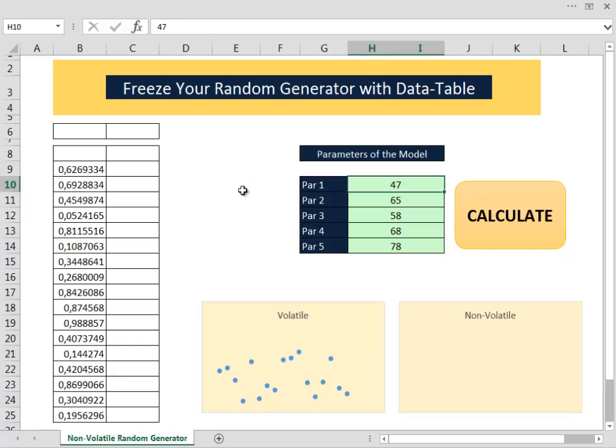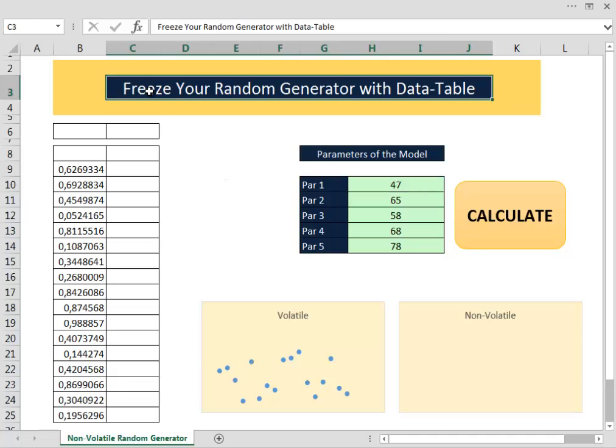But I want to suggest another method that takes advantage of an obscure feature of the Excel data table.